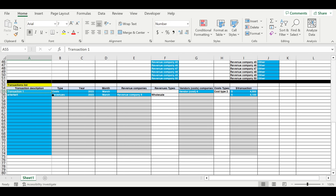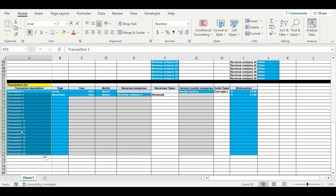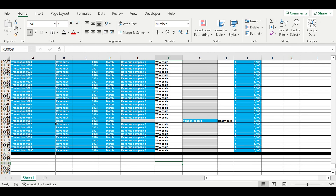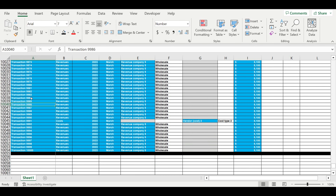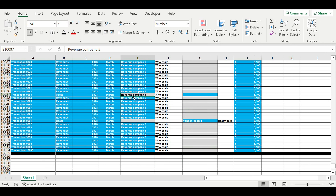So this will be transaction one — I'll be creating 10,000 transactions. Now we've created 10,000 lines of inputs for our transactions. We can, for example, change the cost, add transactions, set up the cost types.